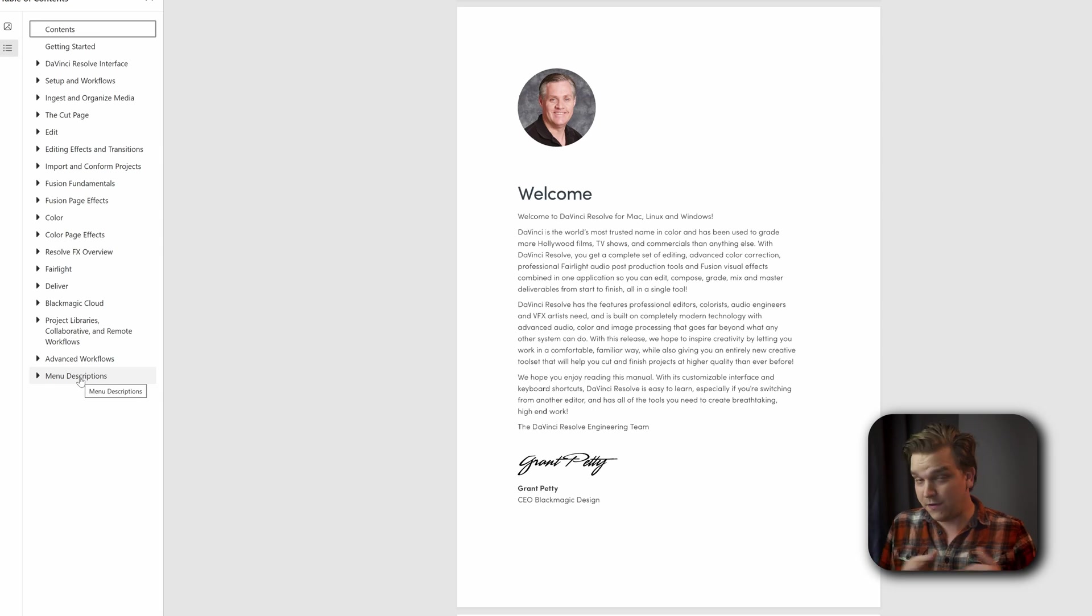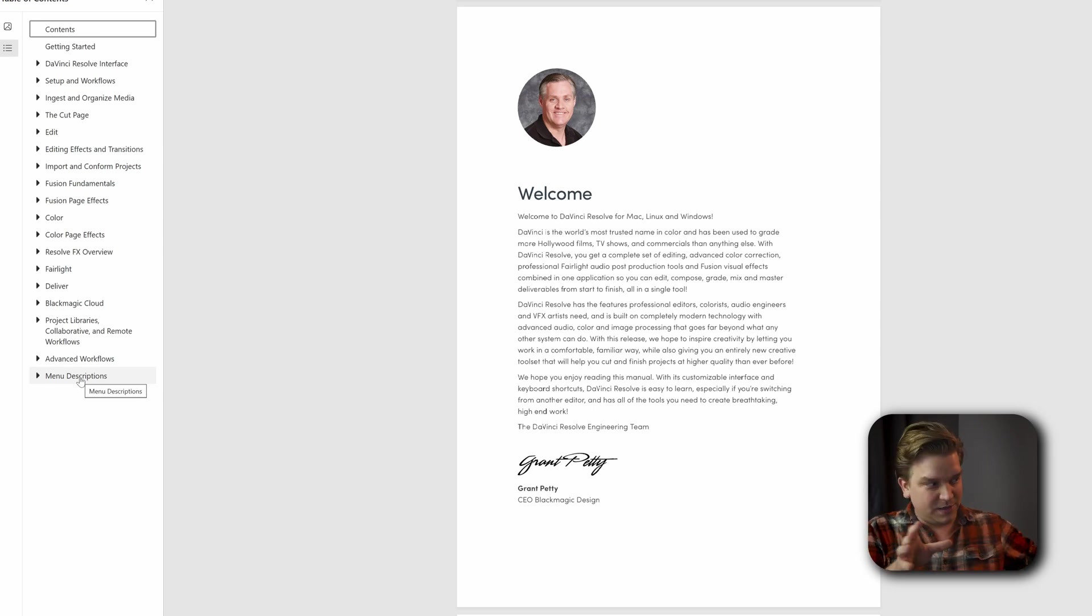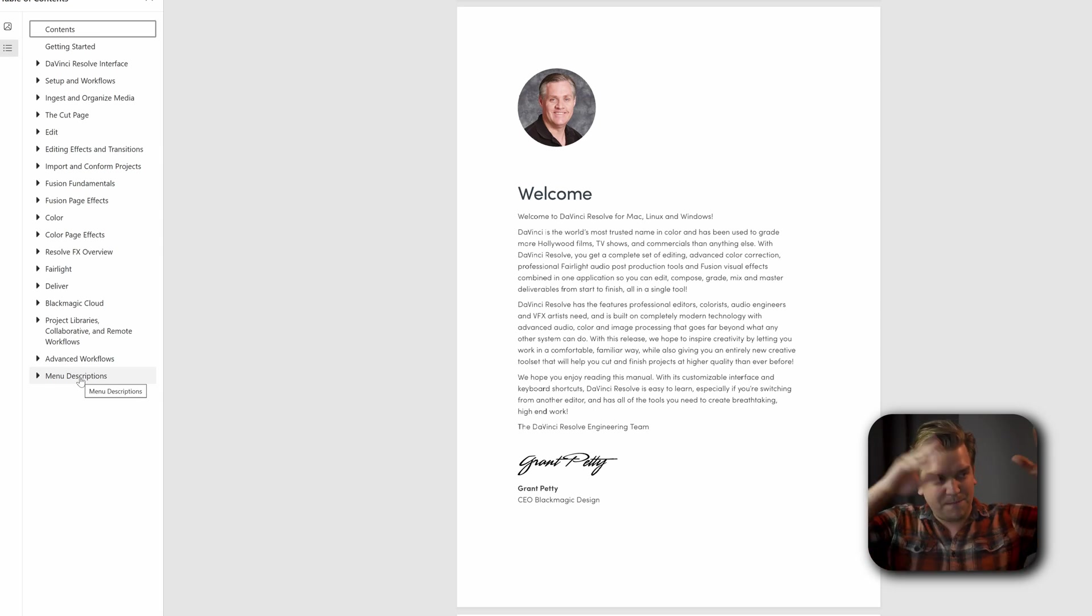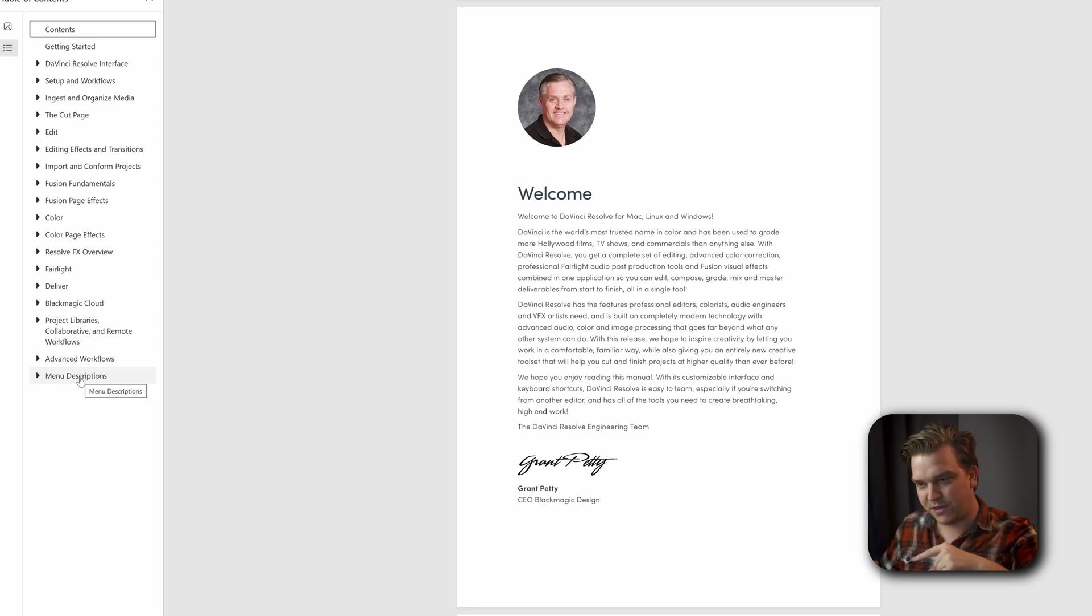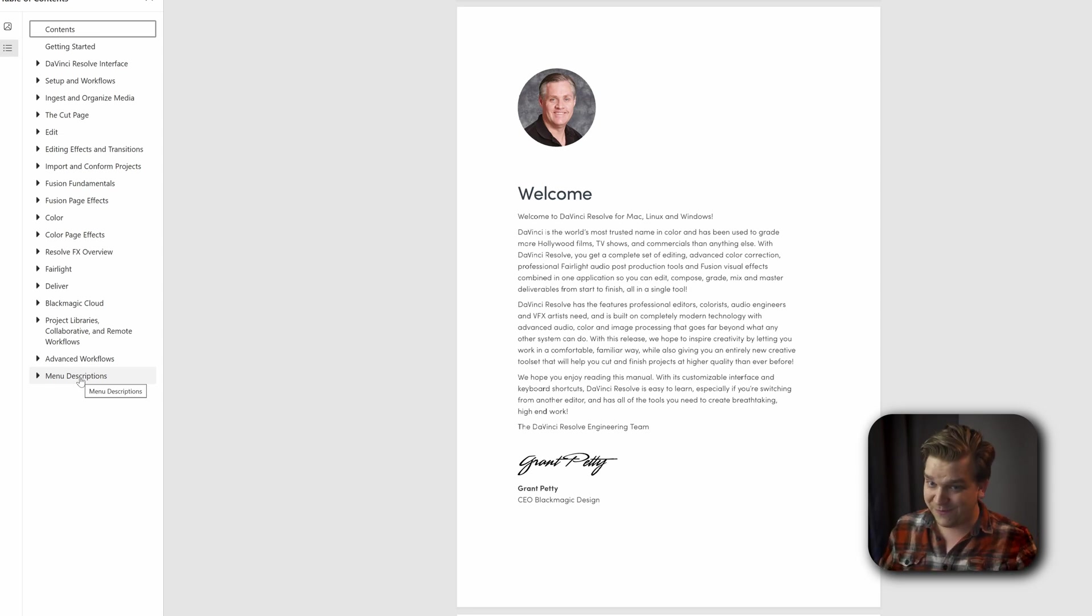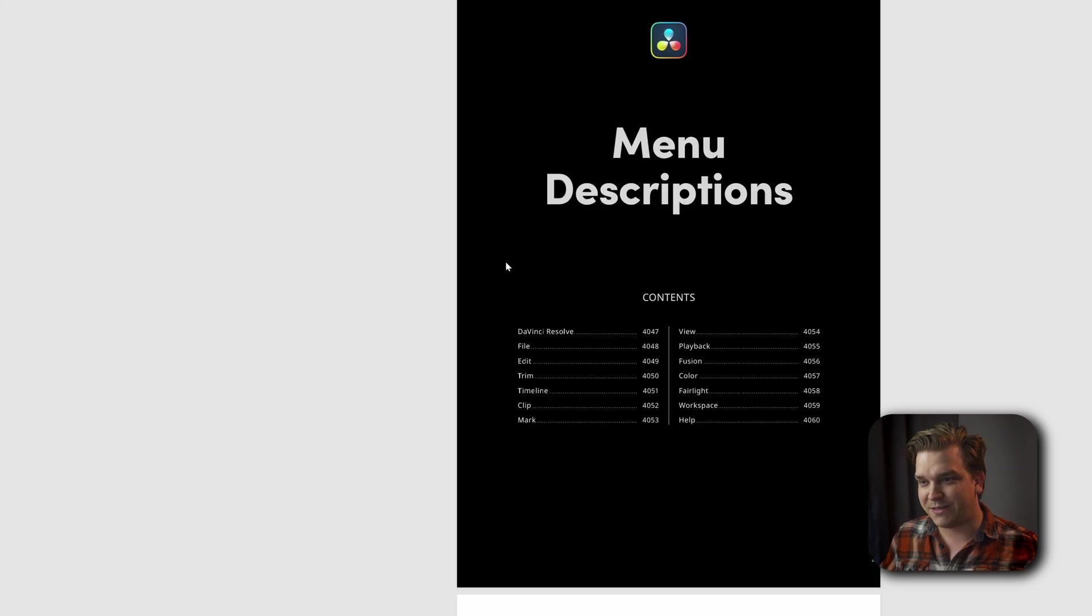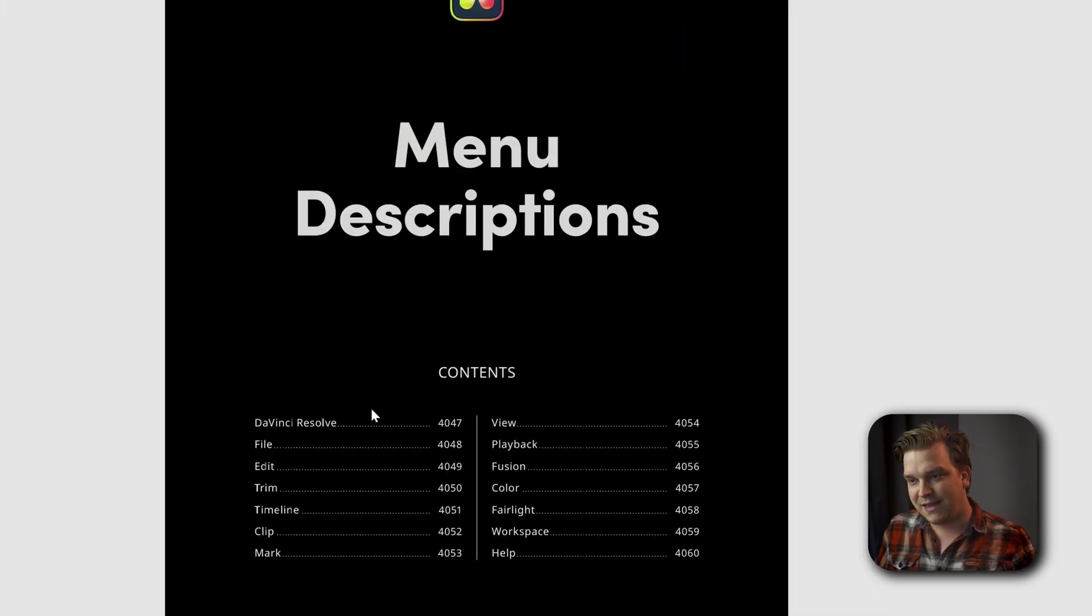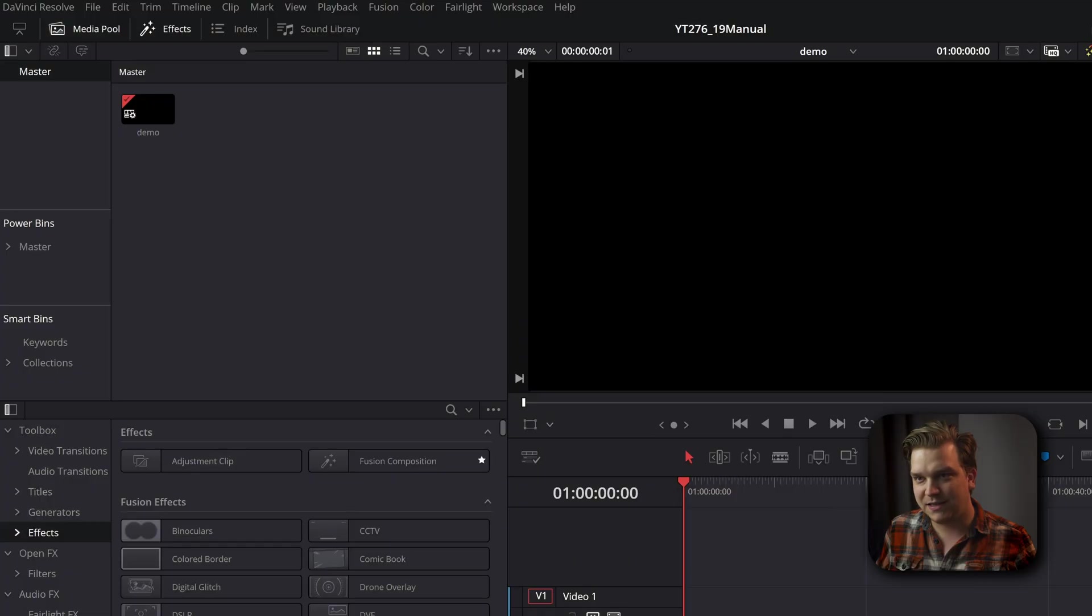The menus in Resolve can be wild. There's all the different pages and then menus that pop out into each other. Menus in any program can be intimidating. In Resolve, definitely intimidating. But if you click Menu Descriptions, it has its own mini table of contents that perfectly syncs up to all these major menu categories.